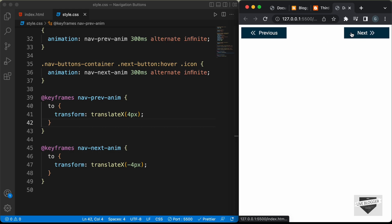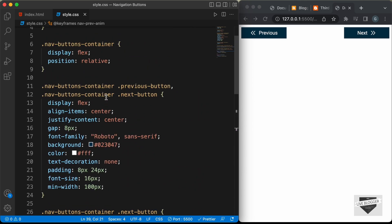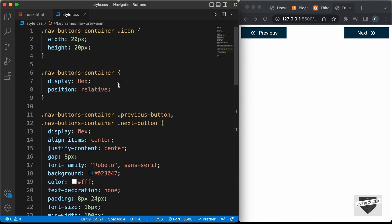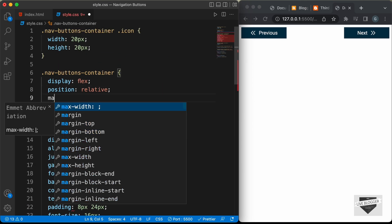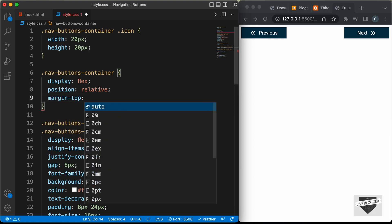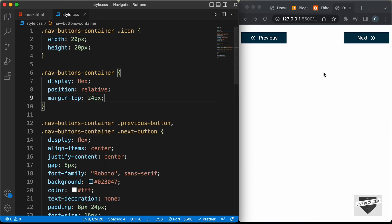Let's also add some margin-top for these buttons. On the nav-buttons-container, let's set margin-top to 24 pixels. Now we are done with the design of the previous and next buttons — let's add this to our blogger website.